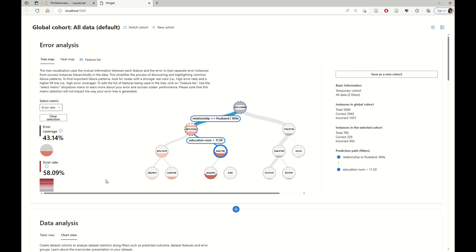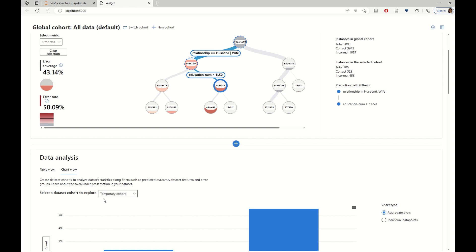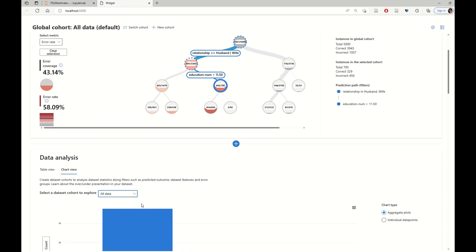To understand better what is going on with these cohorts, we are going to look at the data analysis and the class distribution for all these cohorts.